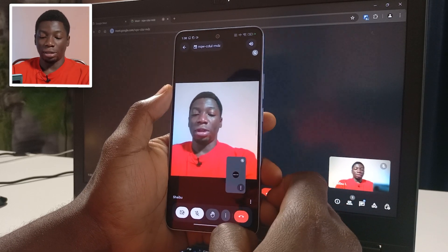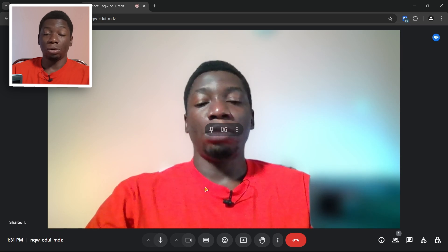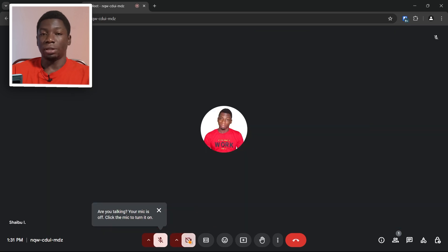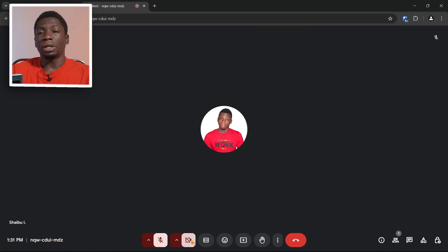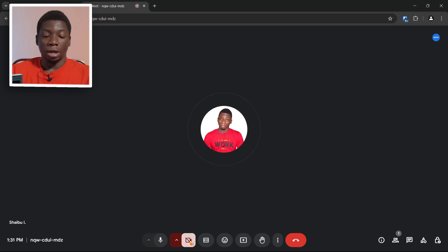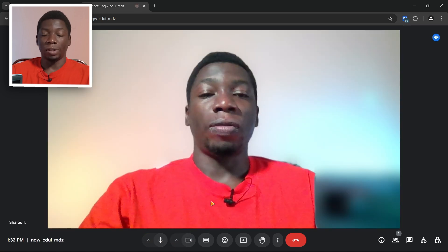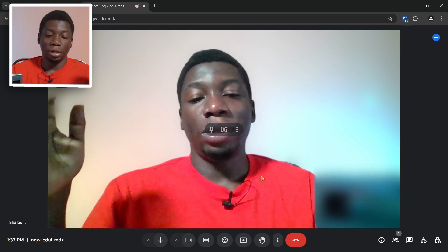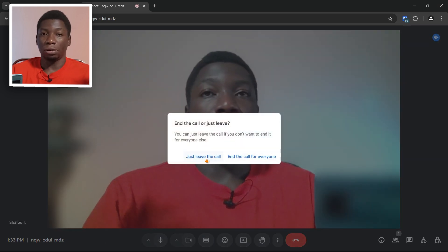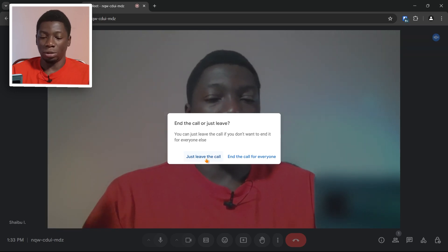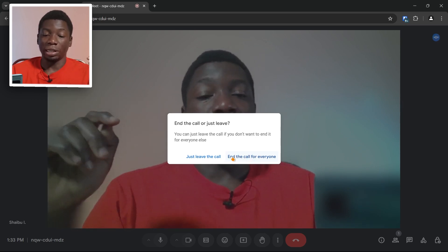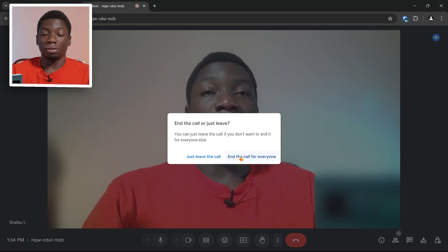As a host, if at some point you want to mute yourself, click this. If you don't want your video displaying, click here to turn off your camera. This way you can allow someone else to speak without interrupting them. When they're done, unmute yourself and turn on your camera so everyone can see your face again. After you're done with the meeting, click here — you have two options: just leave the call, or end the call for everyone.